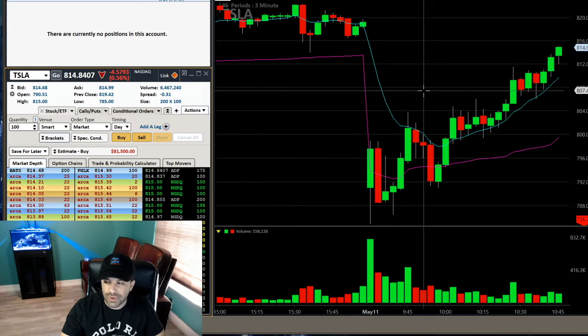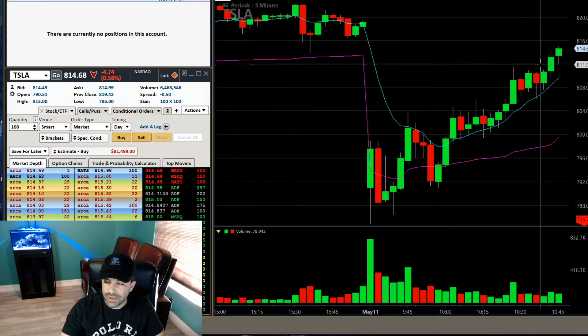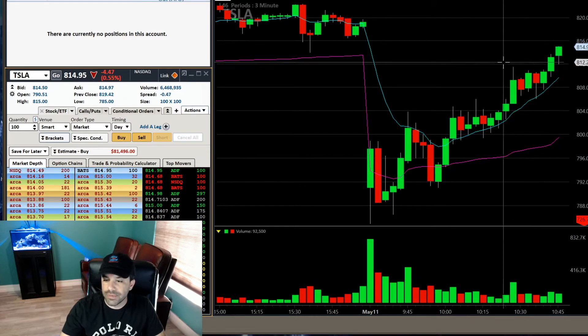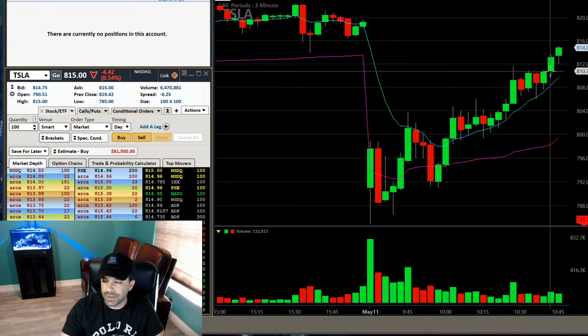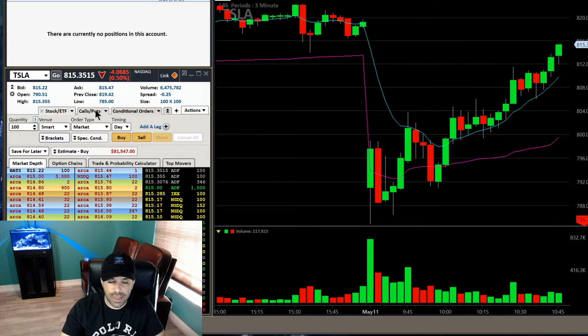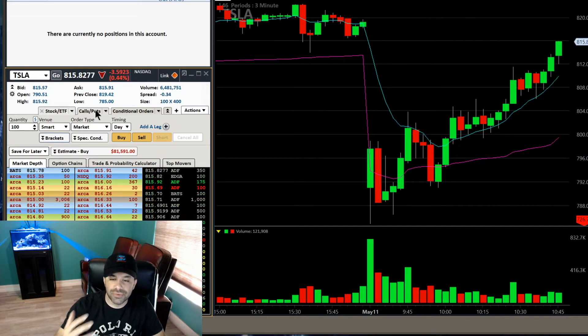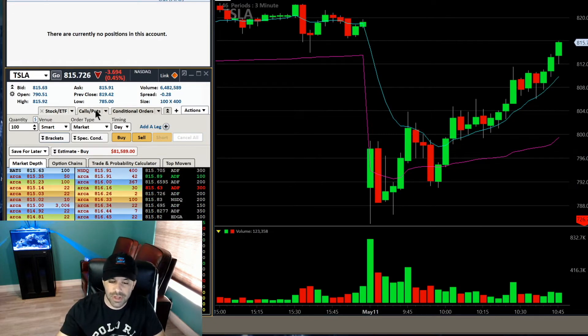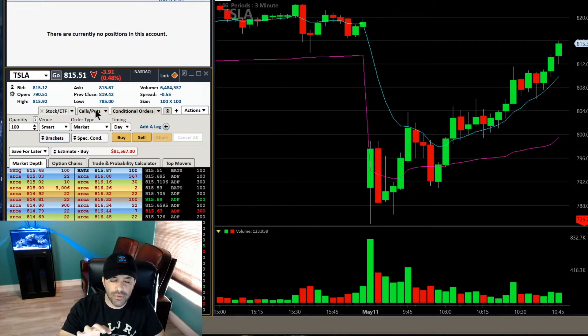Let's say you were in Tesla here from $812 and you want to go ahead and establish a bracket order system. That's what we're going to go over here — it's very simple, very straightforward.